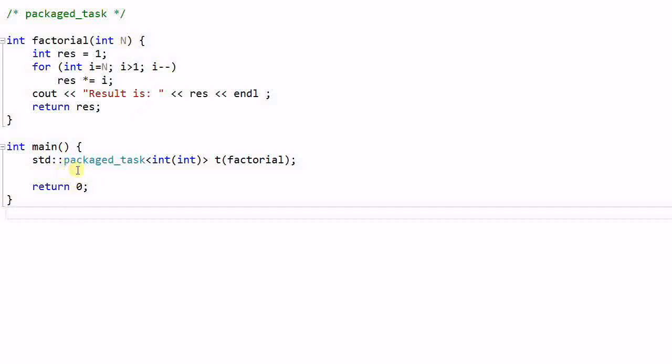In the main function, I create a packaged task, t, with the factorial function. So t is a task being packaged up to a package, and this package can be passed along to different places, such as a different function, or a different object, or a different thread.